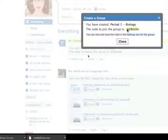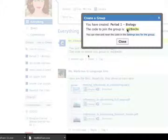So this group code that is automatically generated is what you send out to your participants, your students. Then all they have to do is go to dcsdk12.edmodo.com, click on I'm a student, enter in the group code, and they can automatically join in your group.